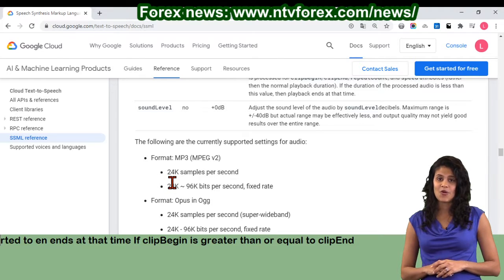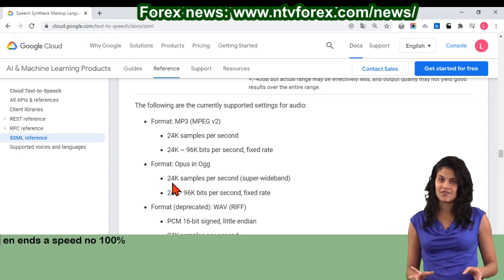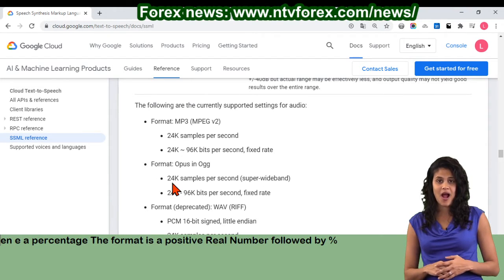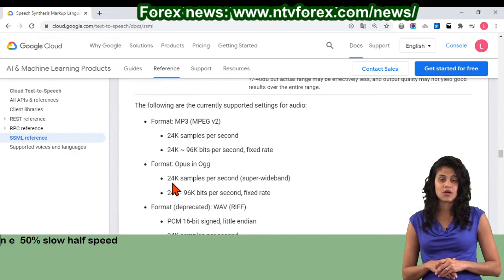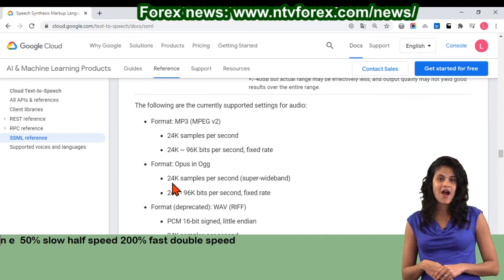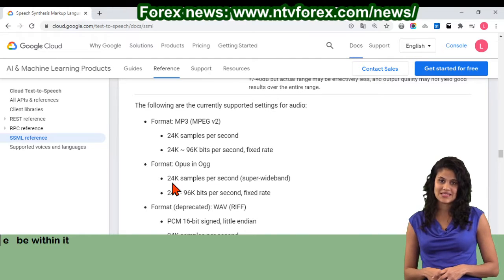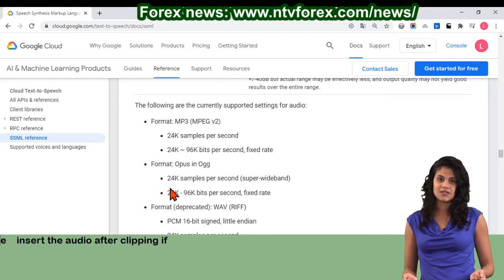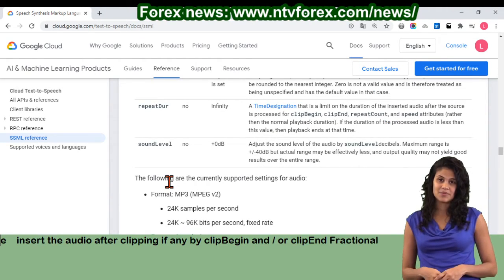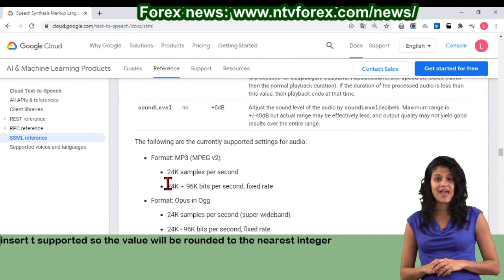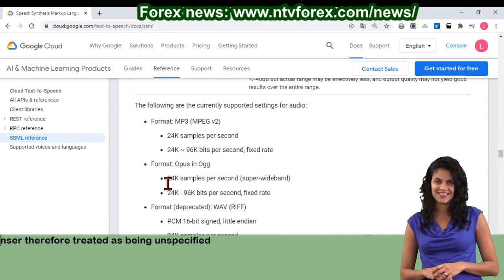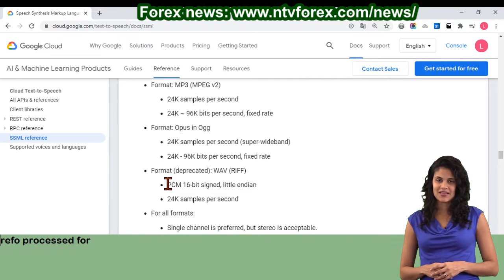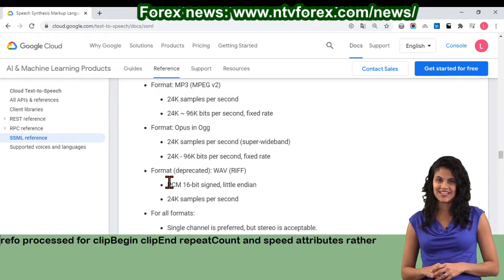If clip-begin is greater than or equal to clip-end, then no audio is inserted. Speed — default 100% — the ratio output playback rate relative to the normal input rate expressed as a percentage. The format is a positive real number followed by percent. The currently supported range is 50% (slow, half speed) to 200% (fast, double speed). Values outside that range may or may not be adjusted to be within it. Repeat-count — default 1, or 10 if repeat-dur is set — a real number specifying how many times to insert the audio, after clipping if any, by clip-begin/end or clip-end. Fractional repetitions aren't supported, so the value will be rounded to the nearest integer. 0 is not a valid value and is therefore treated as unspecified with the default value in that case. Repeat-dur — default infinity — a time designation that is a limit on the duration of the inserted audio after the source is processed for clip-begin, clip-end, repeat-count, and speed attributes, rather than the normal playback duration. If the duration of the processed audio is less than this value, then playback ends at that time.